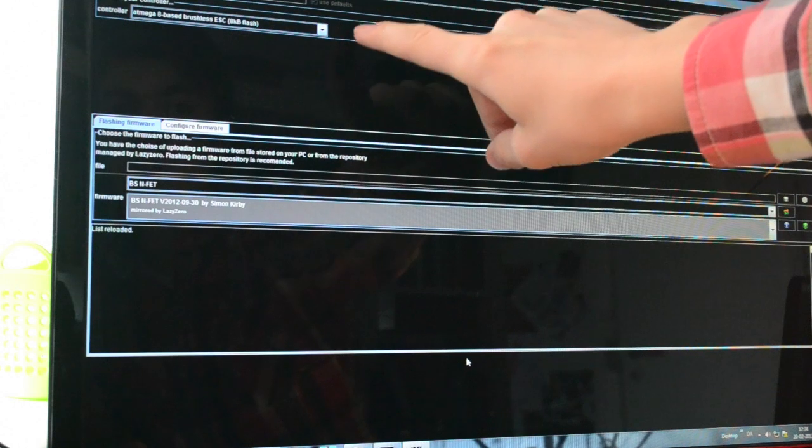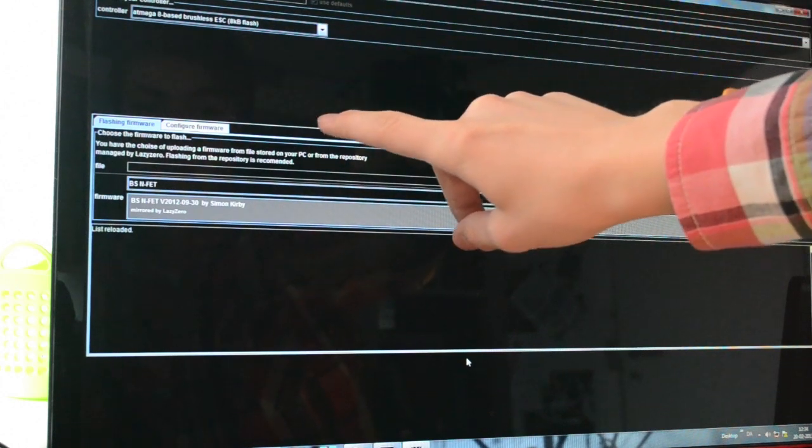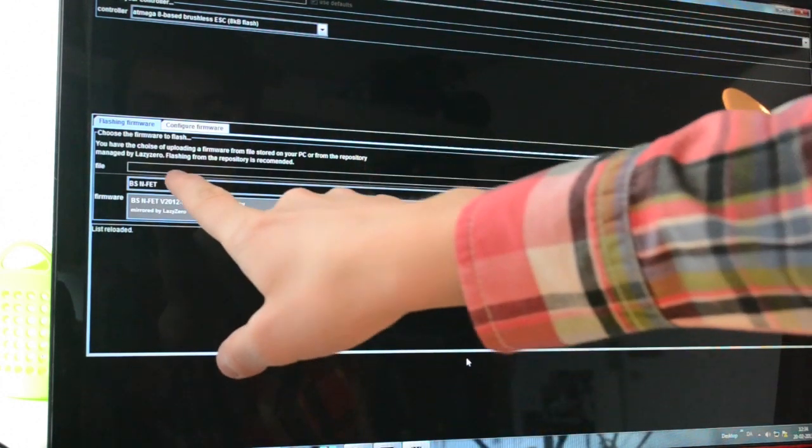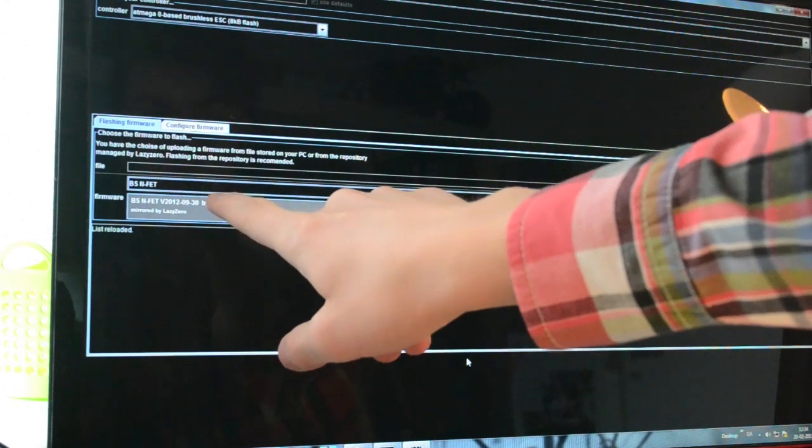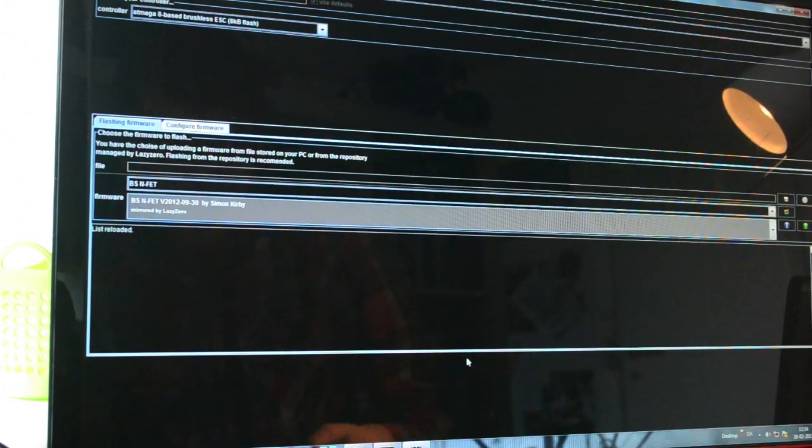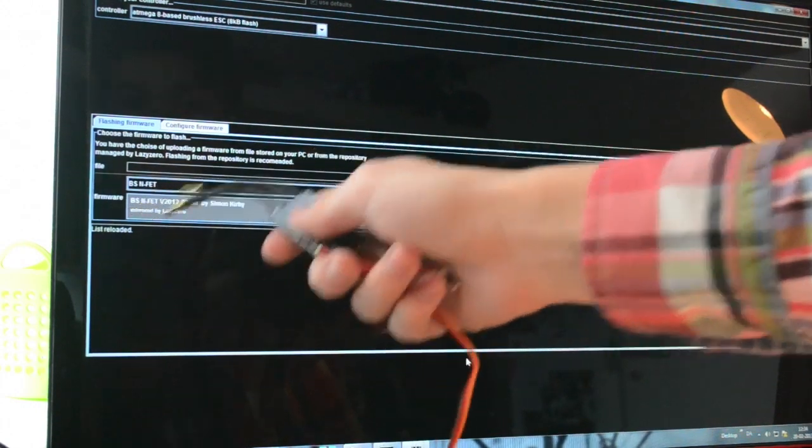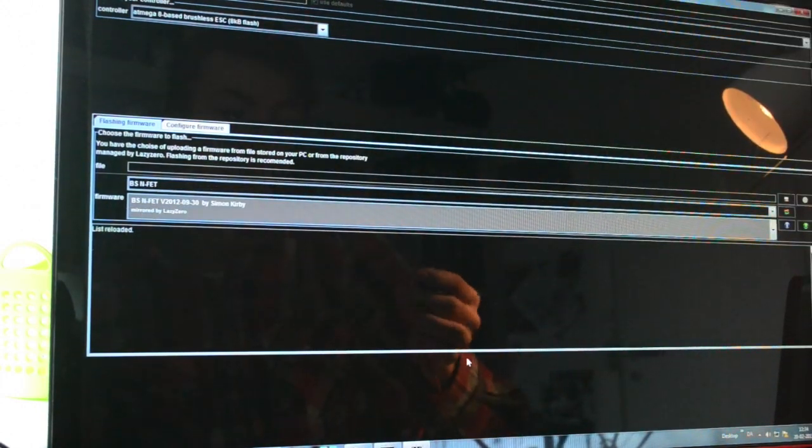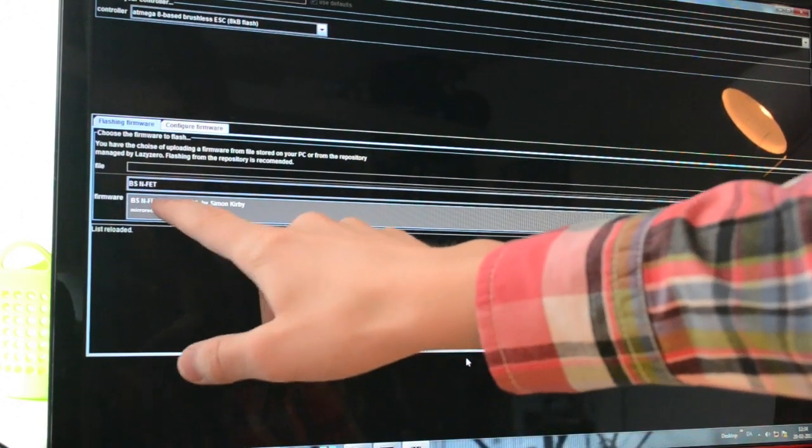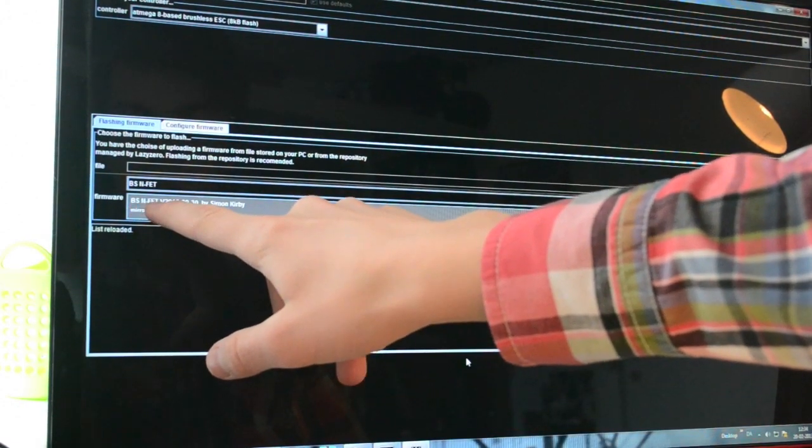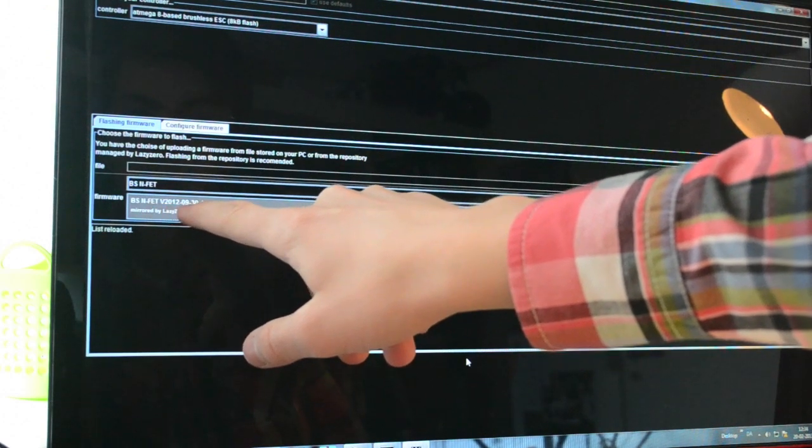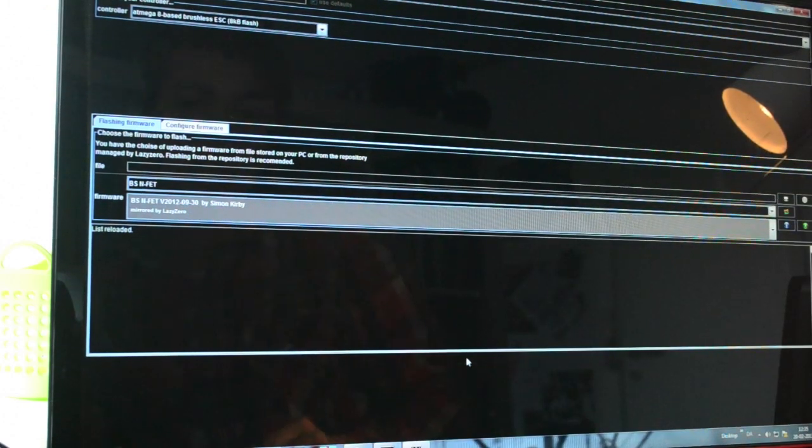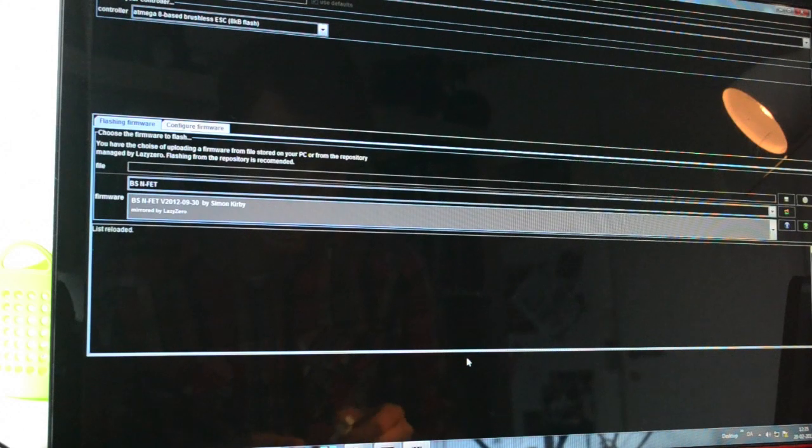Because it's an 8-kilobit ESC you're going to flash. Down here, select the BSN-FET for the Blue Series N-Channel MOSFETs. Then select the BSN-FET V2012-0930 by Simon K, Simon Kirby.